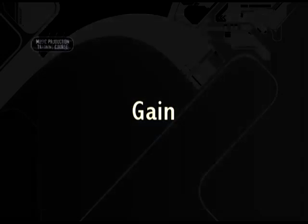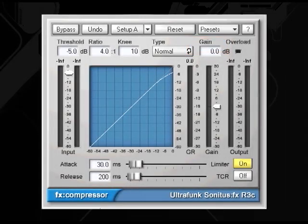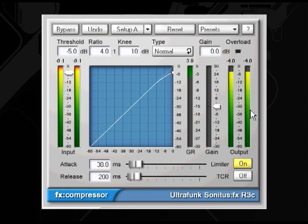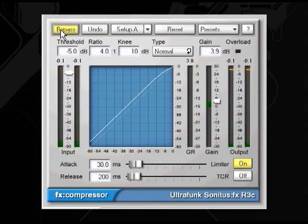Then we have the gain option. Gain controls the amount of makeup volume to be added or subtracted from the compressed output signal. It's used to adjust the sound level after compression so that it matches the level of the input. This is especially useful when you bypass the compressor to compare what it's like without compression, yet keeping your approximate levels to compare with.